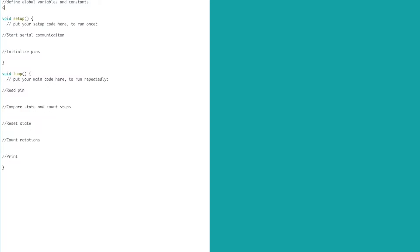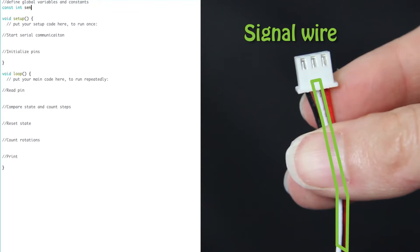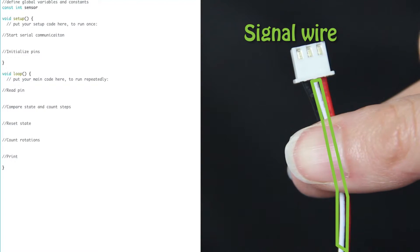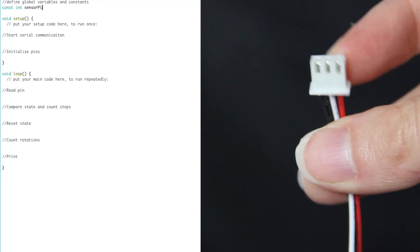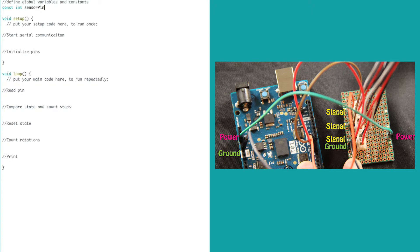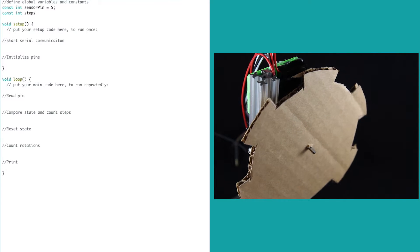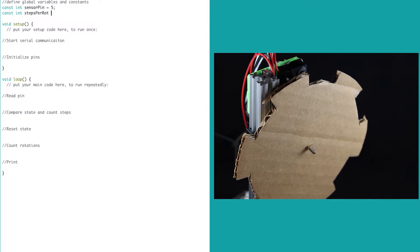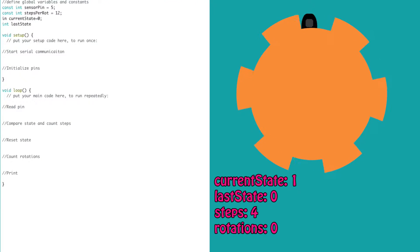Now we can write the actual code. At the top we define our global variables and constants. We need to define the digital pin that's going to be used by the signal wire of the break beam. For us we're going to use pin 5, and this is a constant value in our code, and so is the number of steps in a rotation.